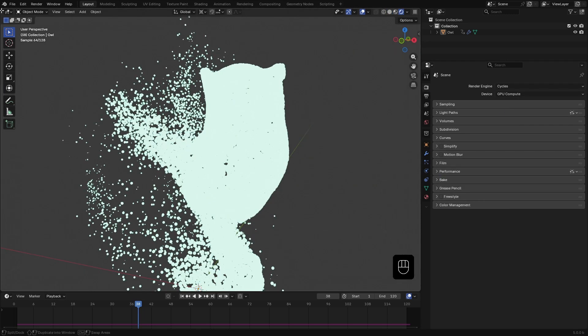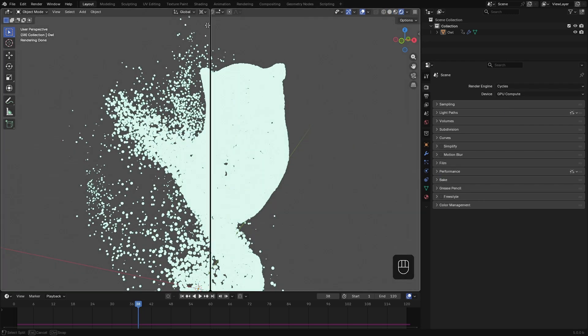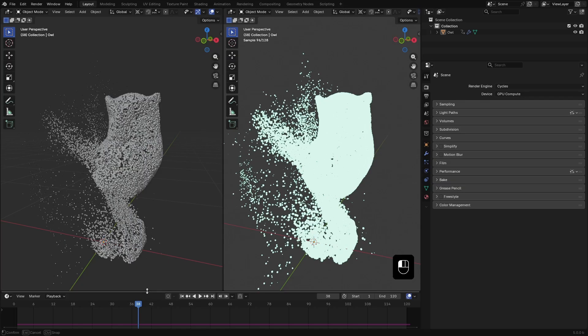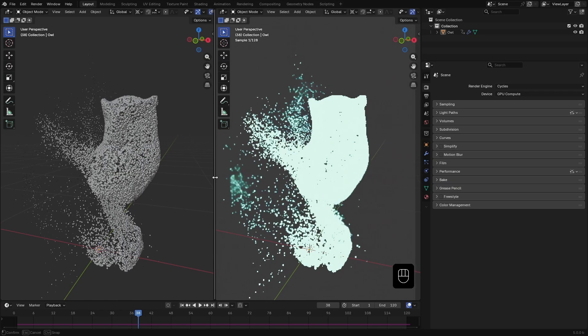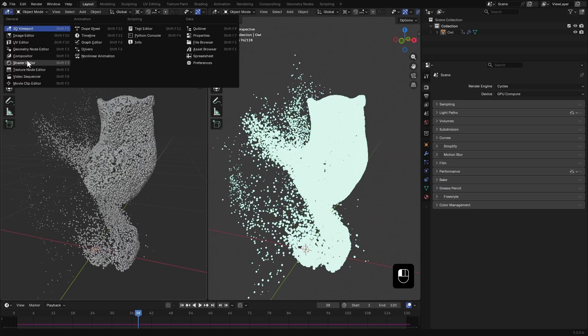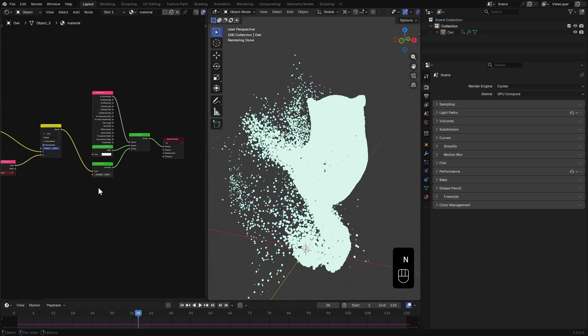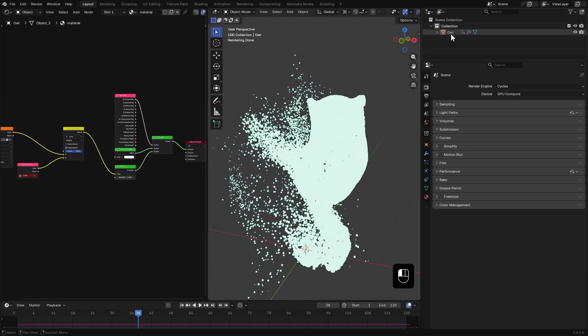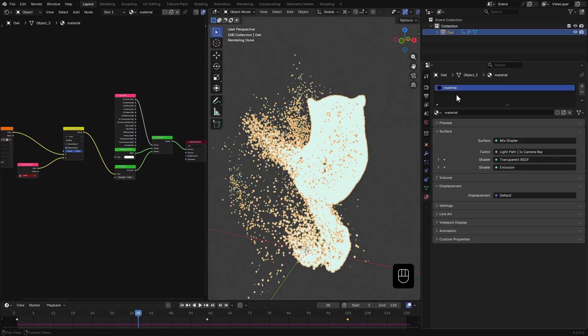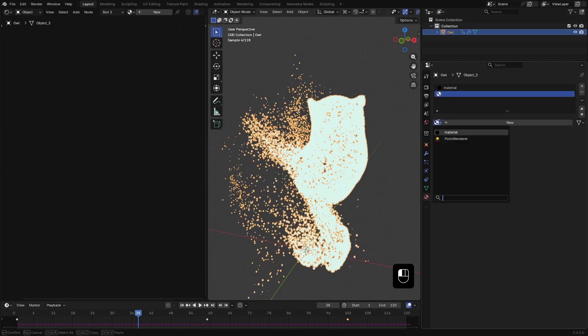To edit the materials, I'll split the window and open the shader editor. Here's the owl's original material. I'll add a new slot and add the point renderer material there.